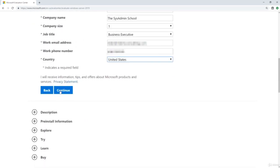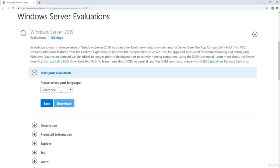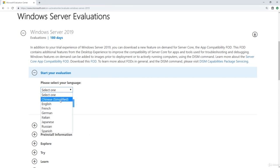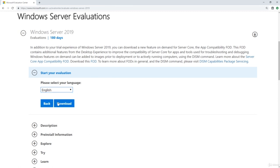We'll go ahead and click Continue here. Now we get to select our language — obviously for us, we're going to select English. And then we simply click Download.